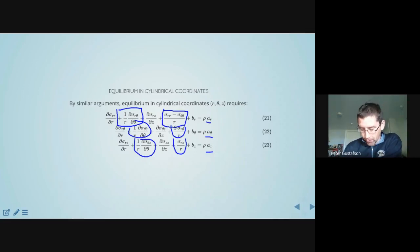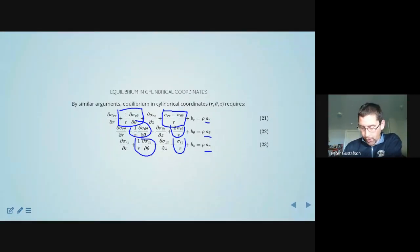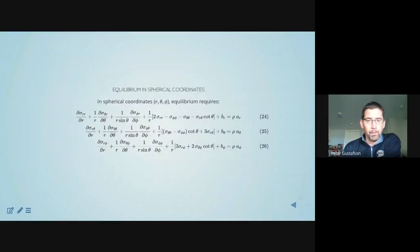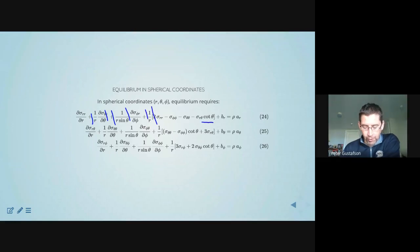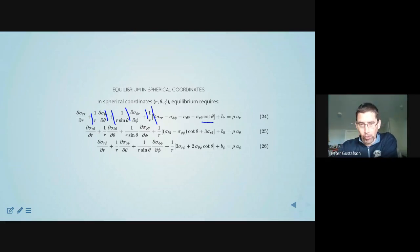Cylindrical coordinate systems are frequently more convenient for us. And last but not least, don't strive to write these down — just recognize that there's a set of equations for spherical coordinate systems as well. Again, it has 1/r terms, and we also get a cotangent of theta term, which shows up there. It's just notable that those are there.